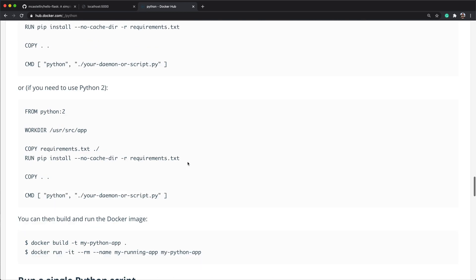We use the docker image ls command to list all images in our local registry, and you see that the new image we just created shows none in the repository and tag column. This is because we haven't specified any tags with the docker build command. Let's build it again, and this time tag our image as hello-flask:latest with a -t or tag flag.